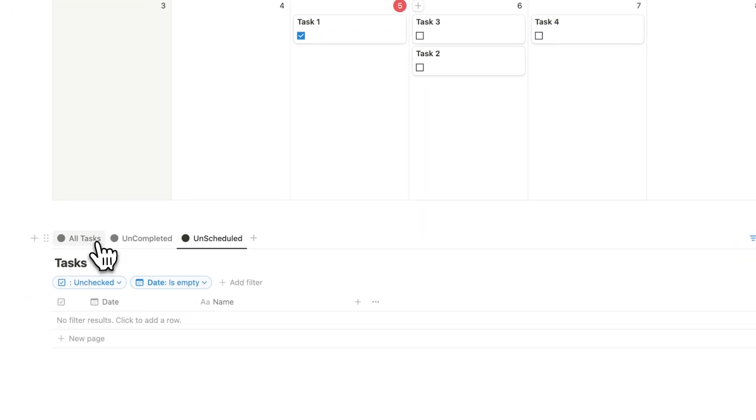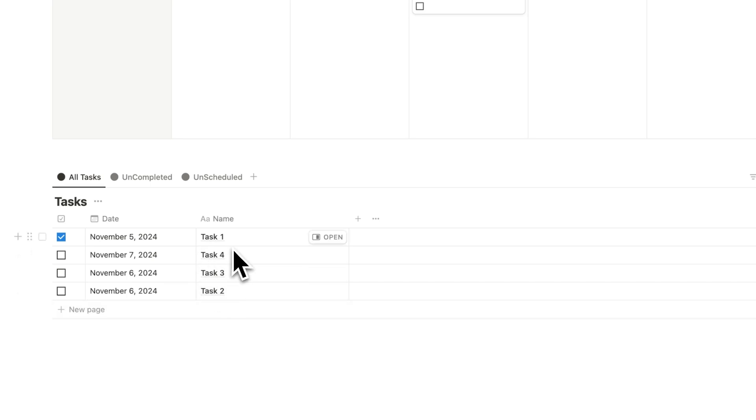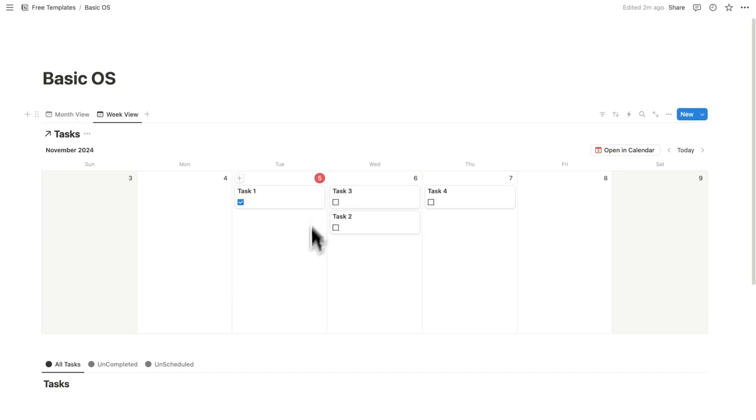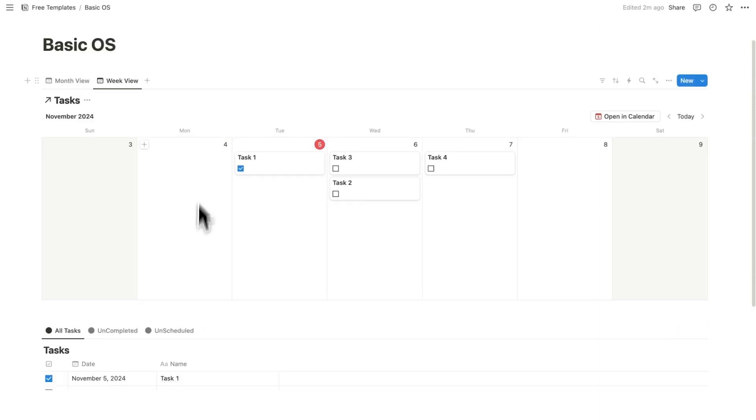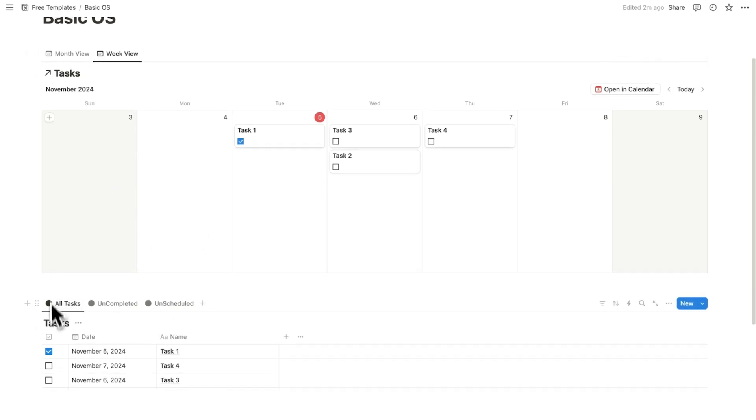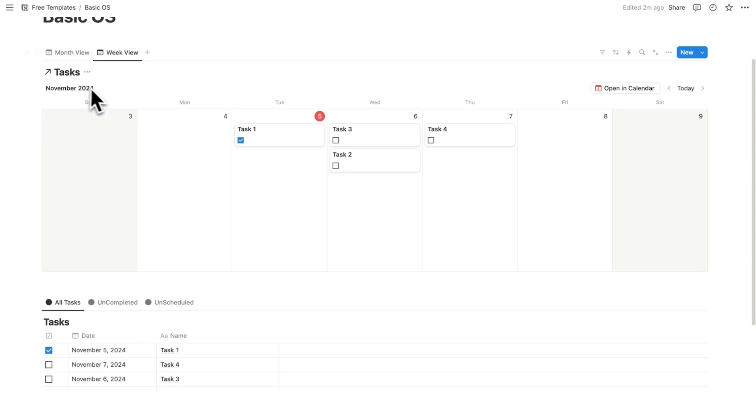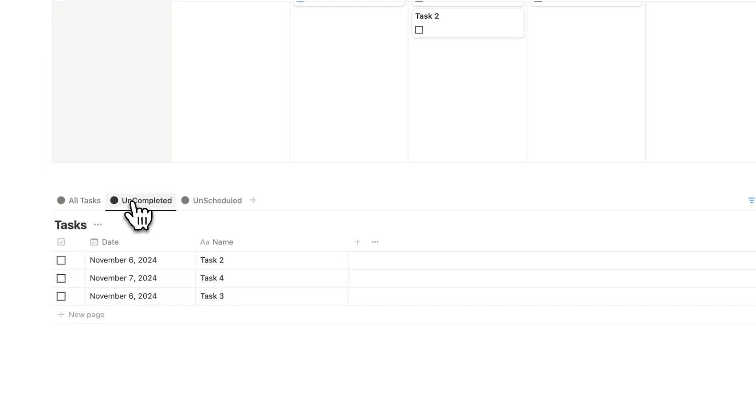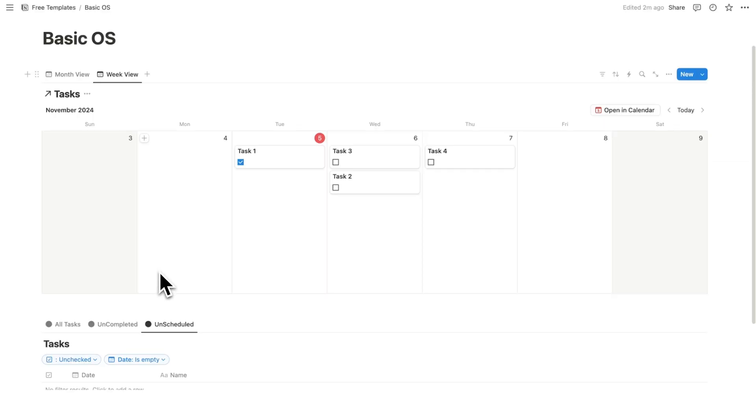We're not moving it from this database to this database. This is the exact same database, which you can see here. It's called tasks, and this is called tasks. So now we have a calendar with the week view and the month view, and we have the tasks with all of our tasks, the uncompleted tasks, and the tasks that are unscheduled.